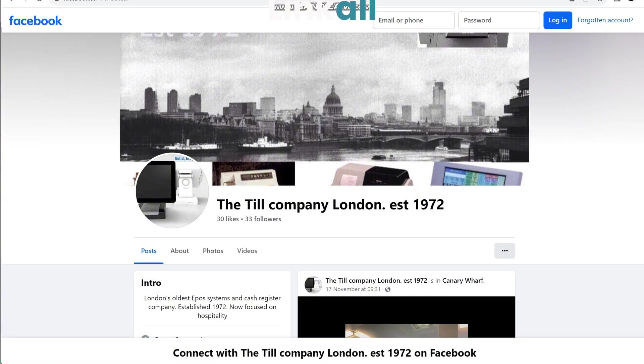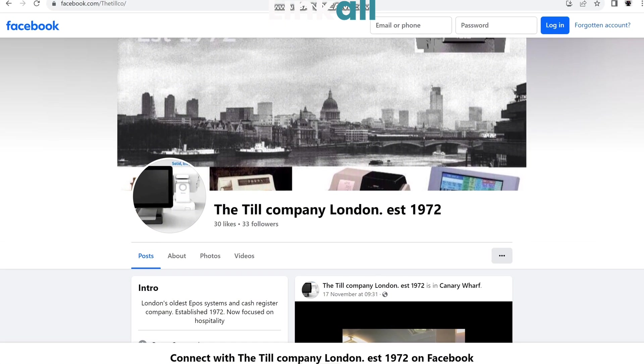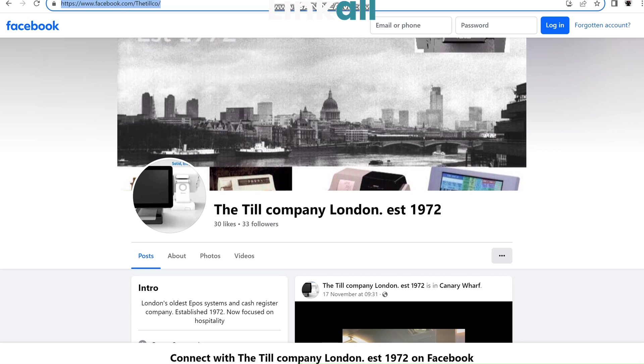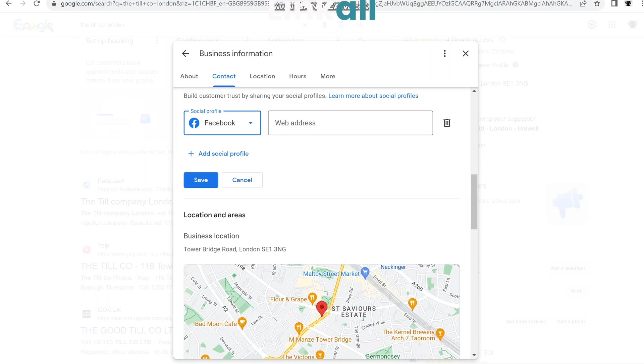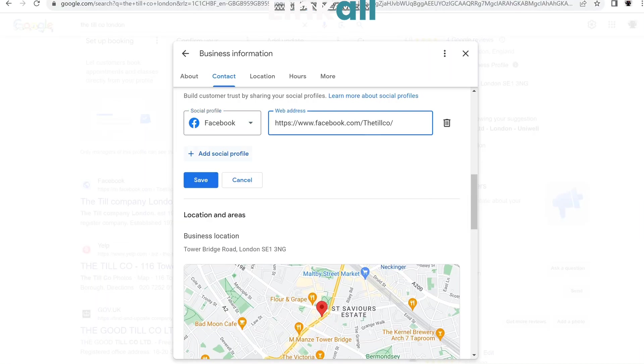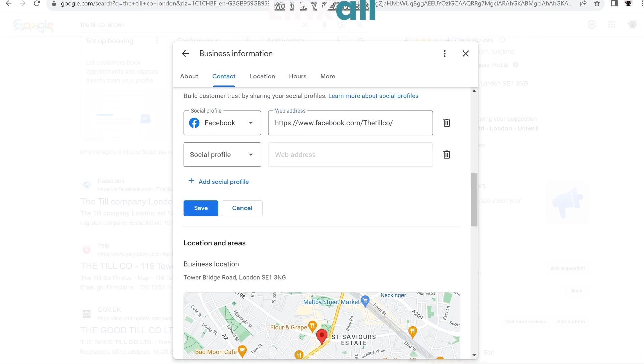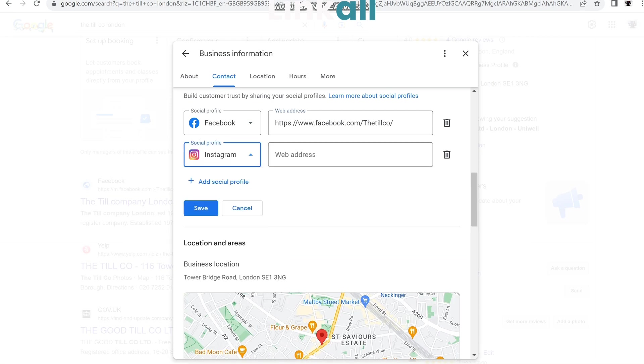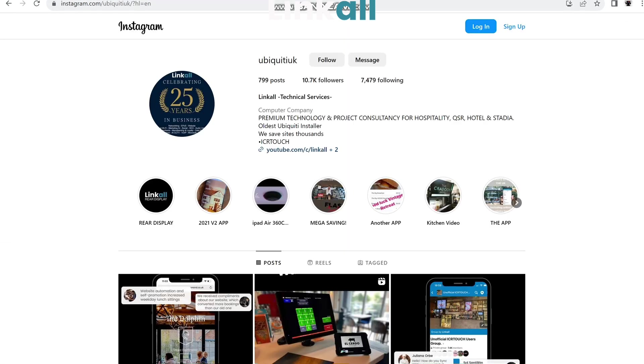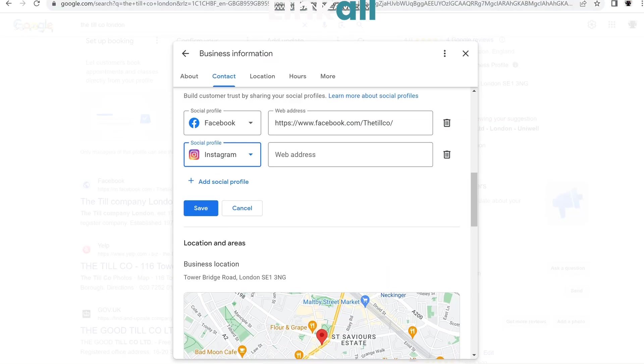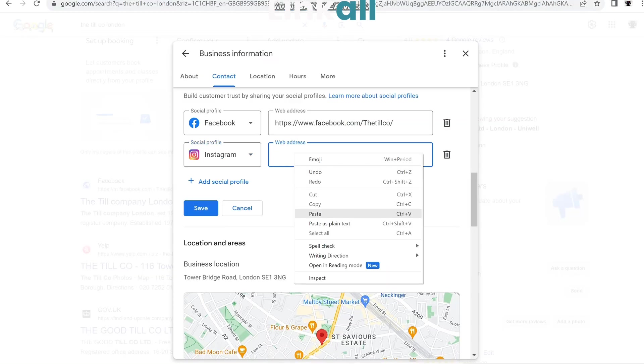So that's this one here for this business. Paste, add another one—Instagram. Copy the URL, paste.